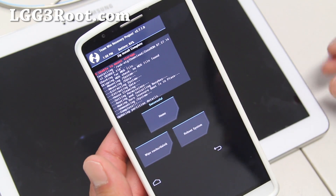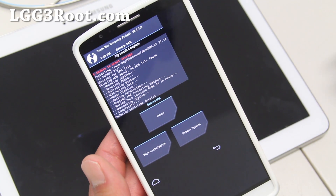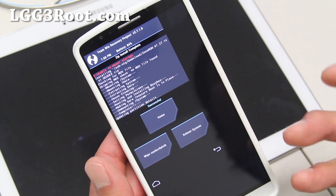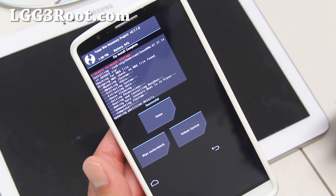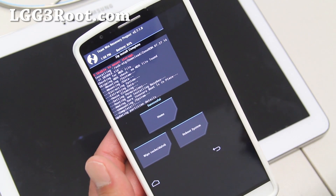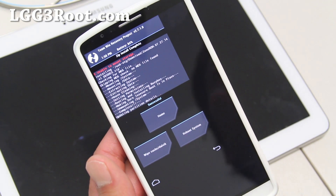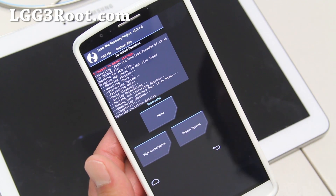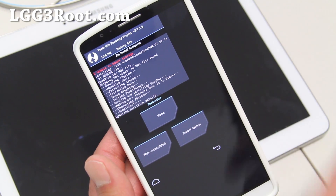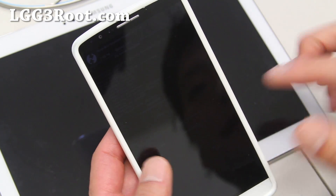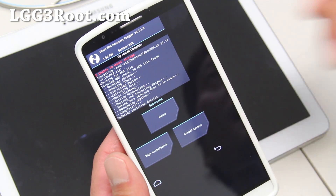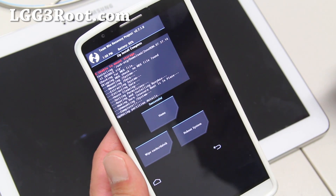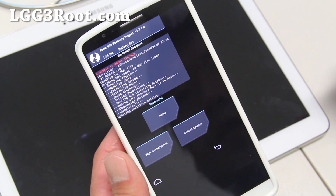That took about two to three minutes. Now some ROMs have this thing called Aroma Installer, where it guides you through a graphical installer where you can remove some of the bloatware and install some of the mods. Just go through that, and when it's done you'll be back at TWRP Recovery or it'll reboot the system automatically for you.